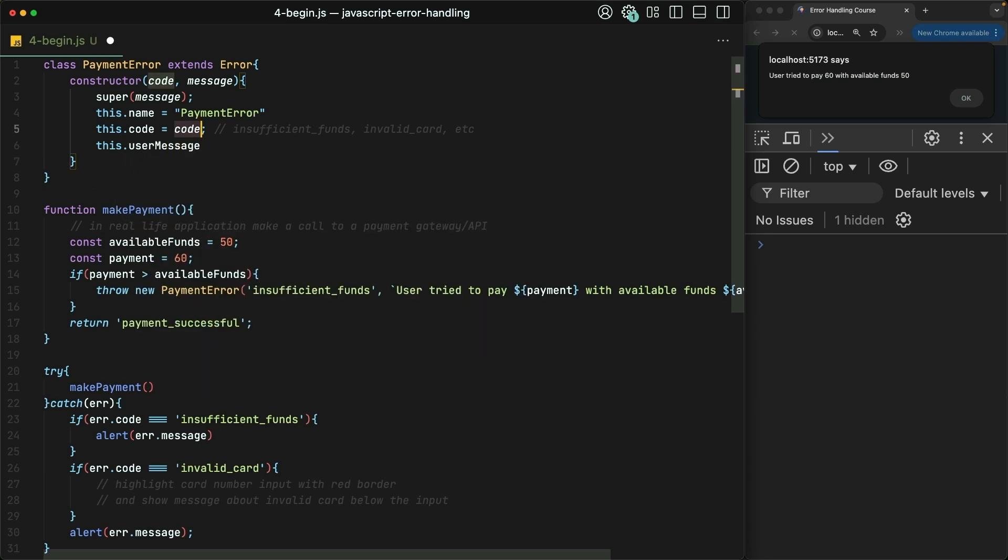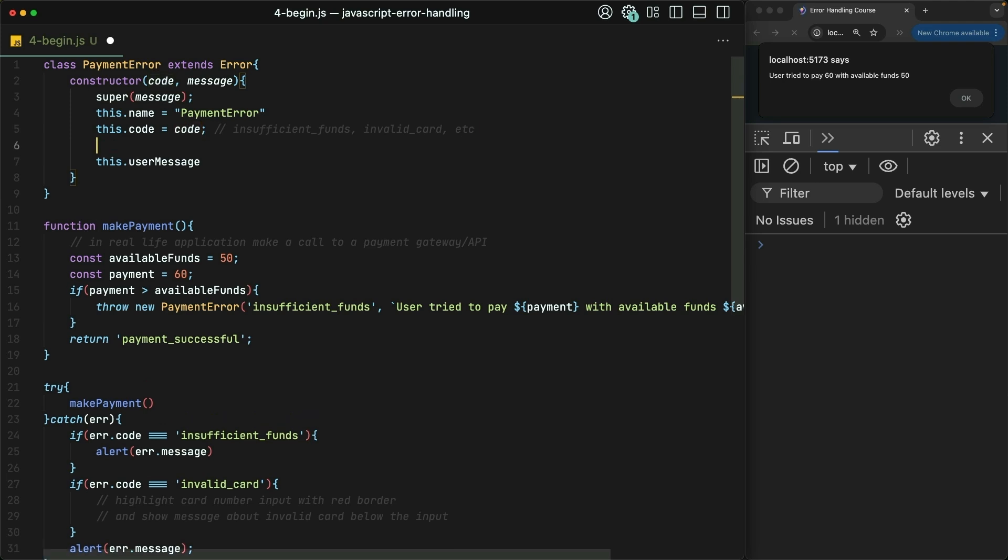Now, before we set the value on this, let's create an object up here that maps our error codes to some user-friendly messages. I'll call it codeMessageMap.